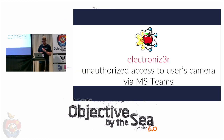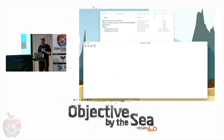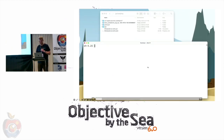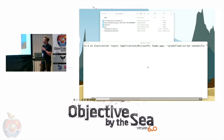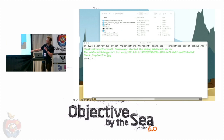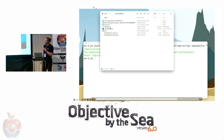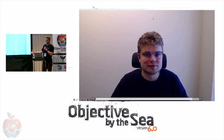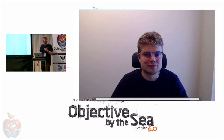Now let's take a selfie with Microsoft Teams. Using the predefined 'take a selfie' script, a selfie photo is created in /tmp. You can see me in it — it worked.